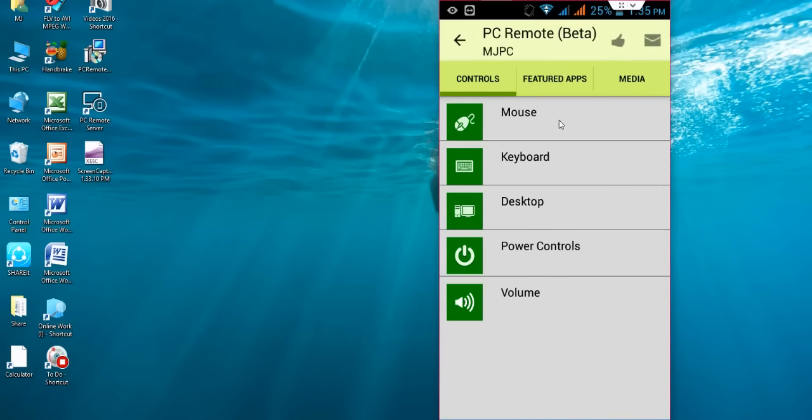Now you have a lot of controls like mouse, keyboard, desktop, power control, and volume. So I am going to take the desktop. Let's see how it works with the desktop.